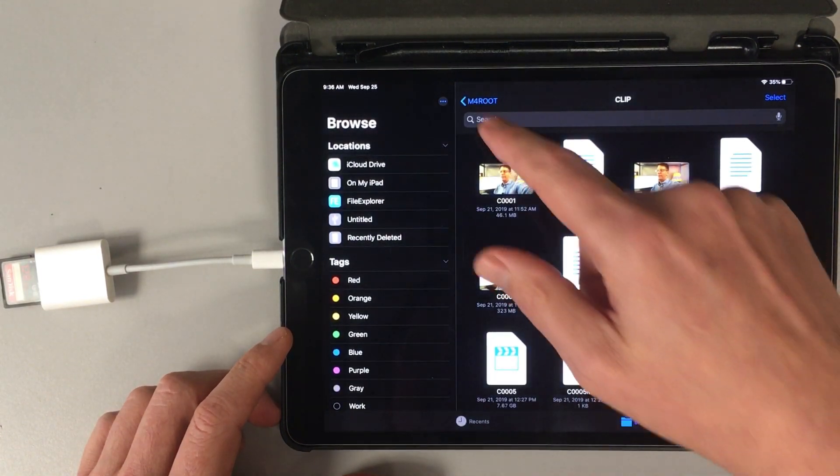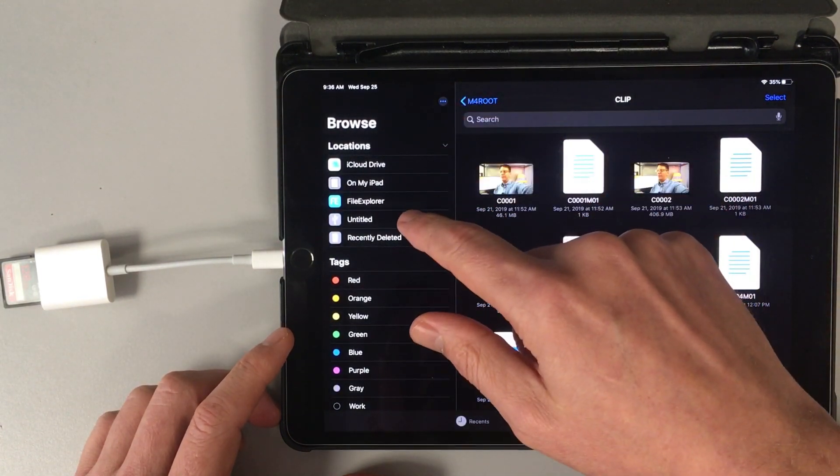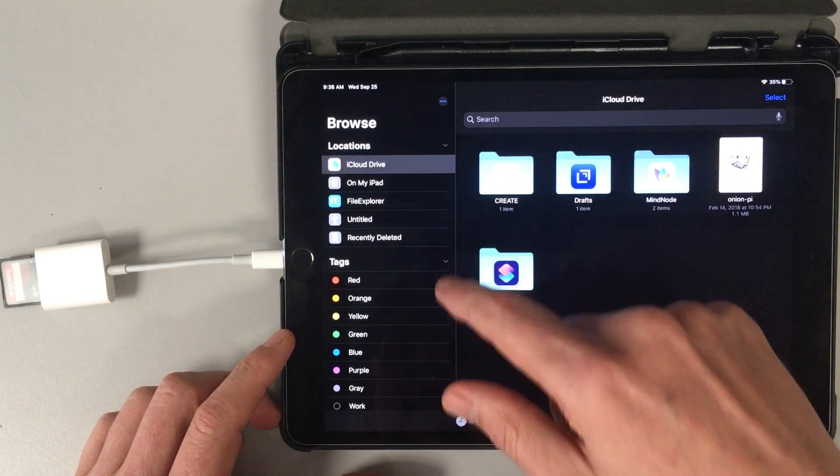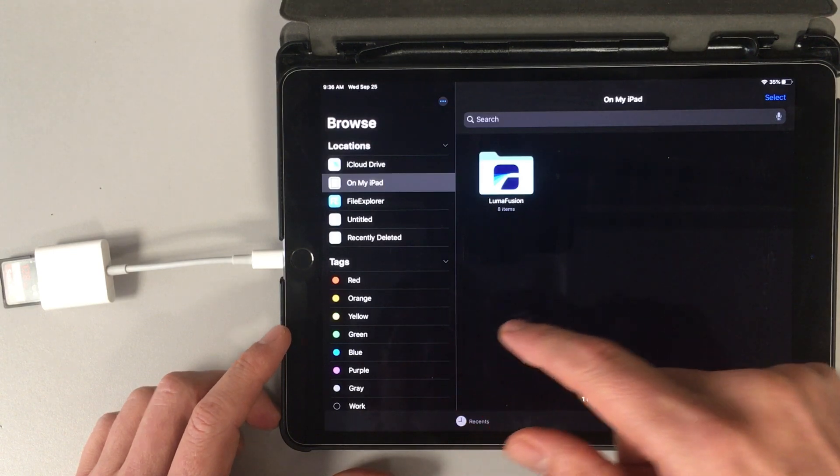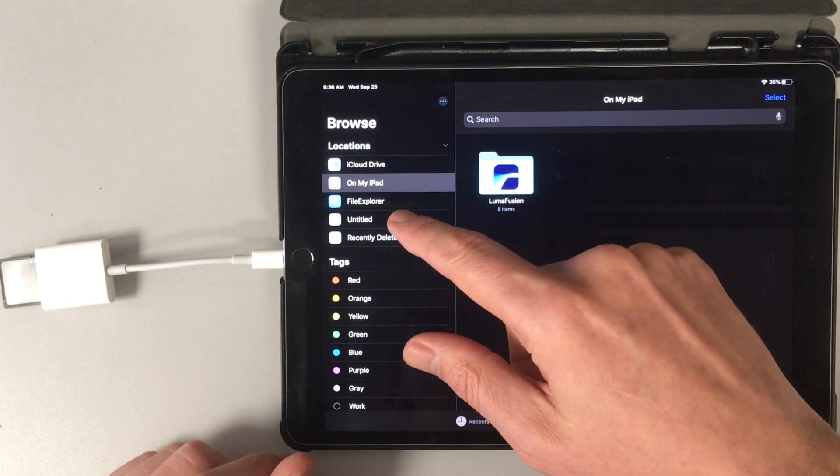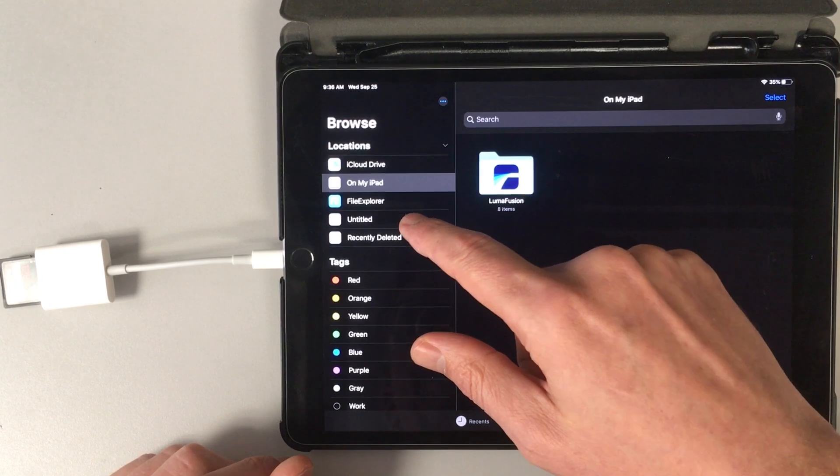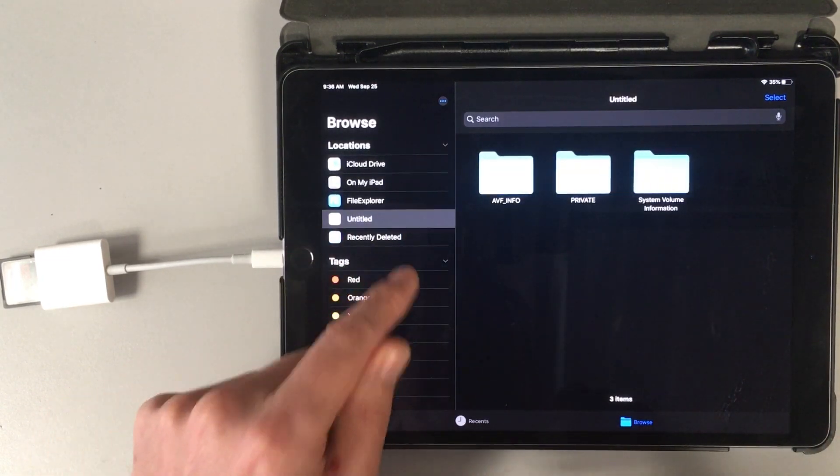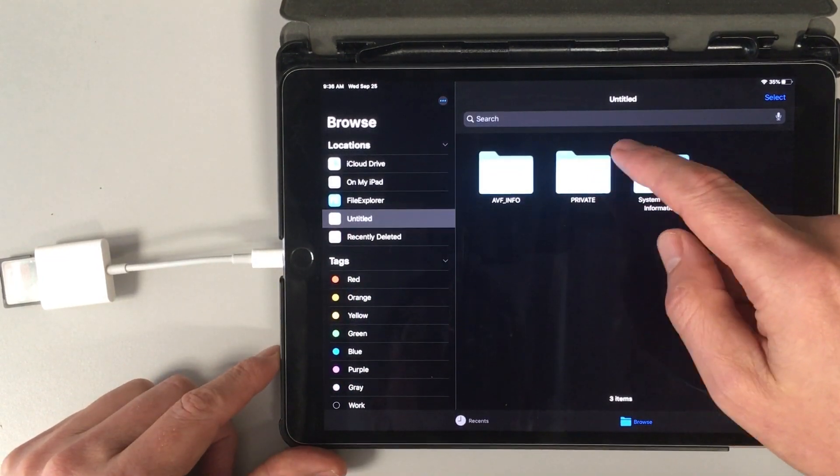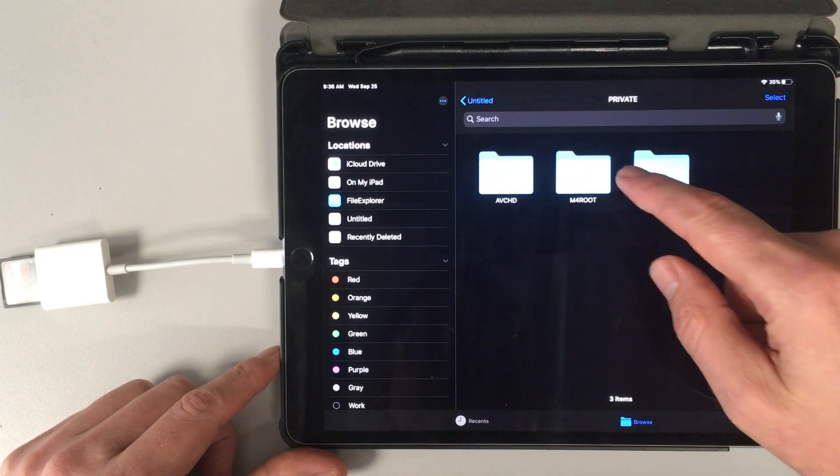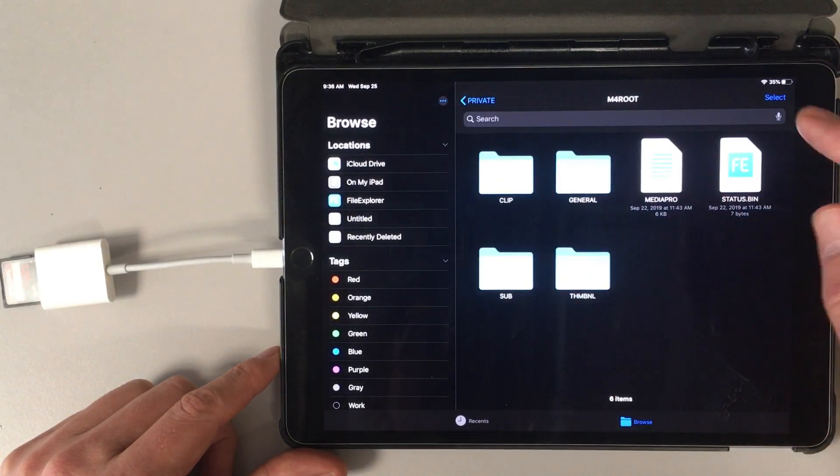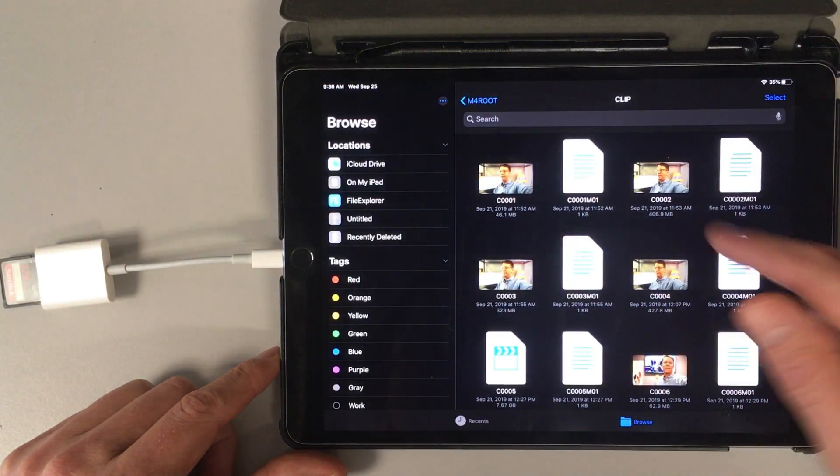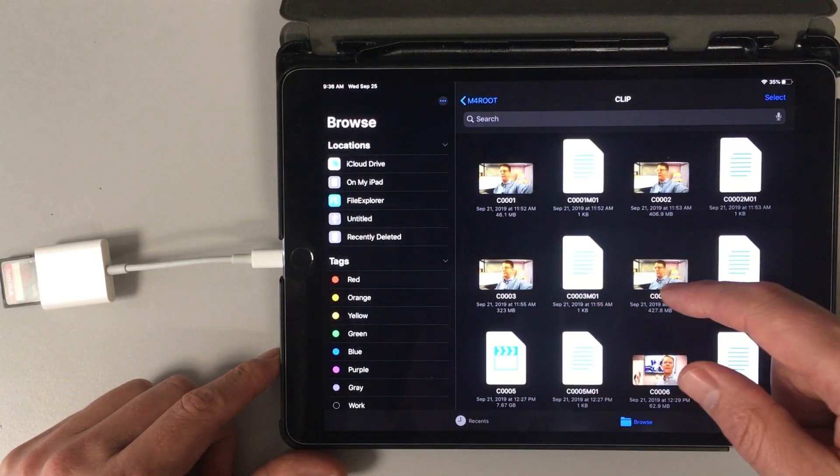Where you're thinking it's going to be is, say, like under Cloud Drive or maybe on my iPad. But it is not. It is actually untitled. So if we click on untitled, then we're going to click private, and then we're going to click M4 Roots. And then we're going to click clip, and there are all our video clips there.